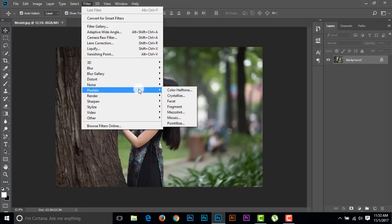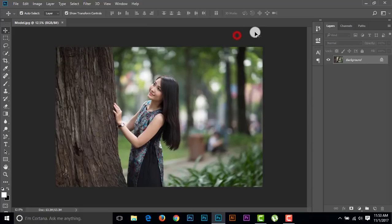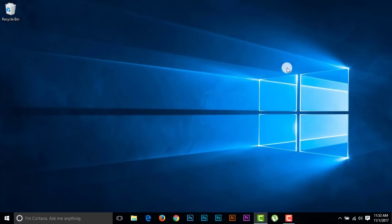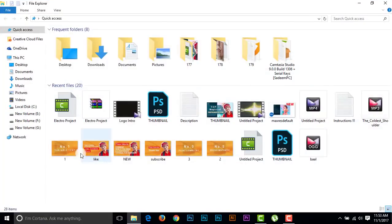So I'm going to install Nik Collection filter on this Photoshop CC 2018 from Photoshop CC 2015, because we have Nik Collection on previous Photoshop CC 2015 which I have installed before. So I'm closing it and going to Local Disc C.